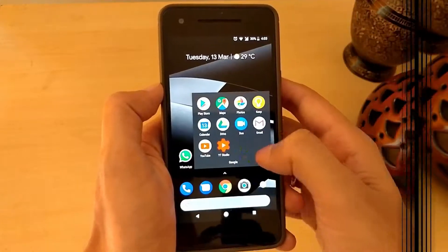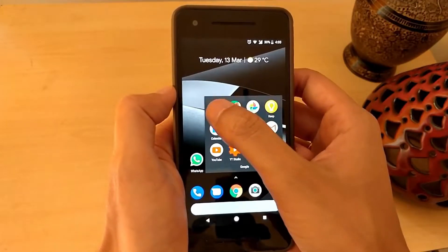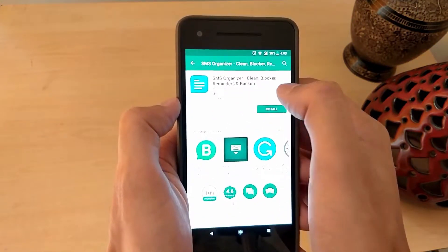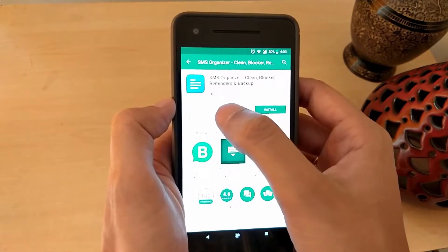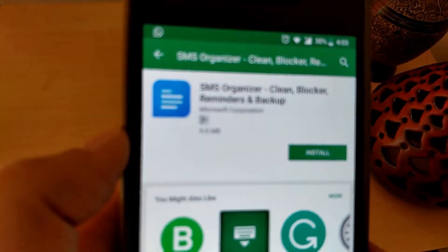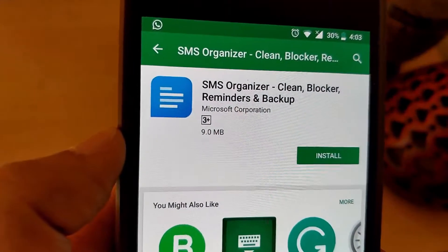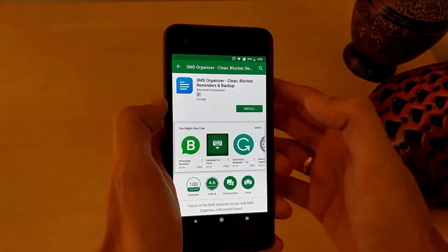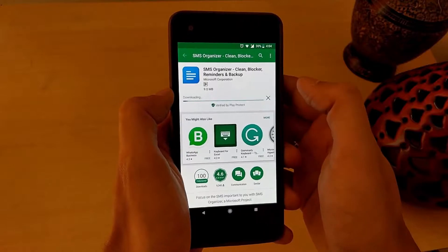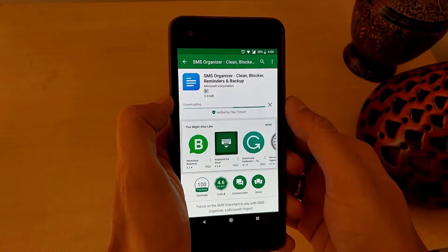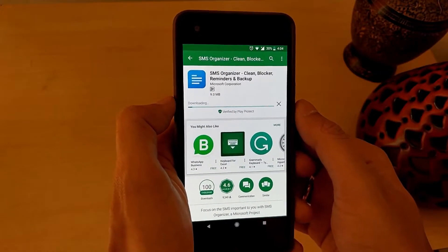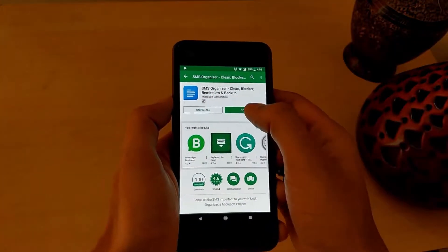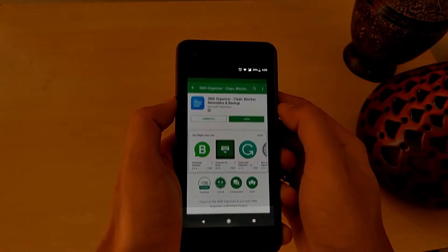The first thing to do is head to the Play Store and download an app called SMS Organizer, which has been created by Microsoft for Android. Once installed, let's open the app.